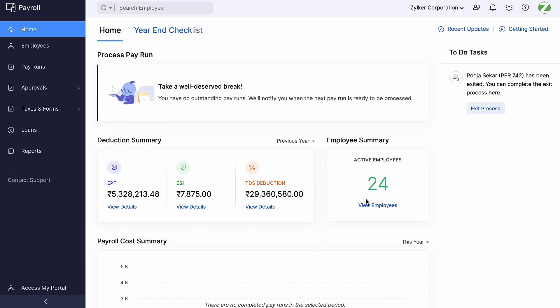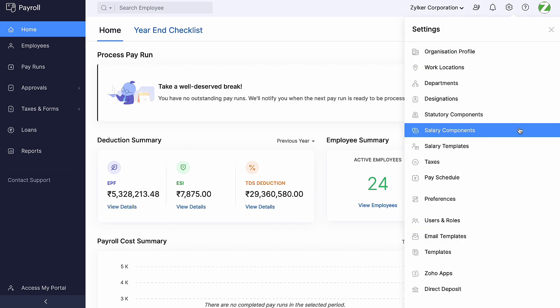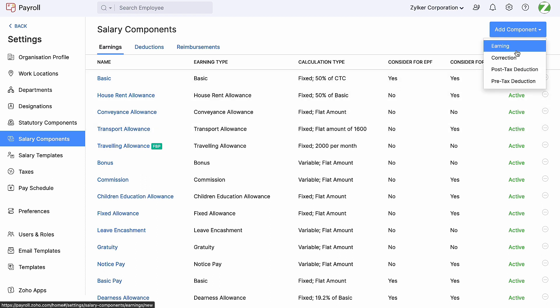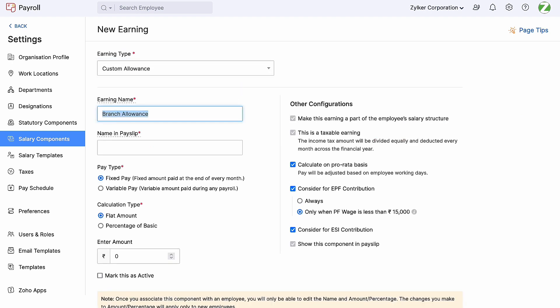Now let's create an earning component that is a fixed pay using custom allowance. Here we can see the list of salary components under the earning tab in Zoho Payroll. By adding the earning name and the name in the payslip, we can now create a new earning component. As we want this component to be paid out monthly with the other earning components as part of CTC, we are keeping the pay type set to fixed pay.